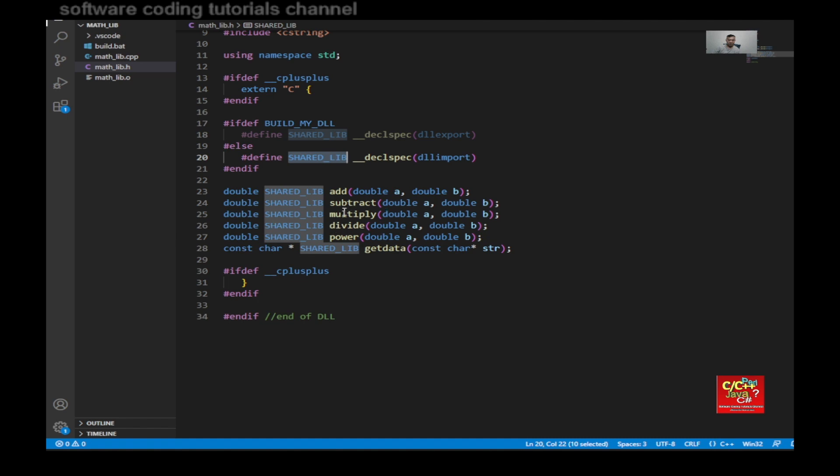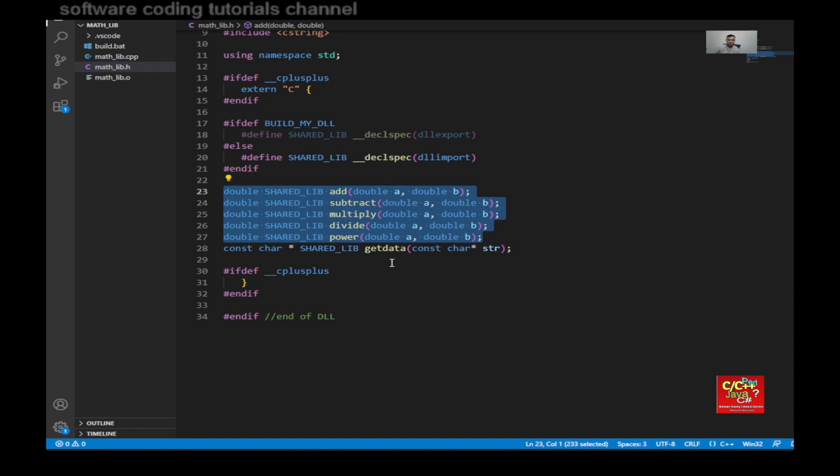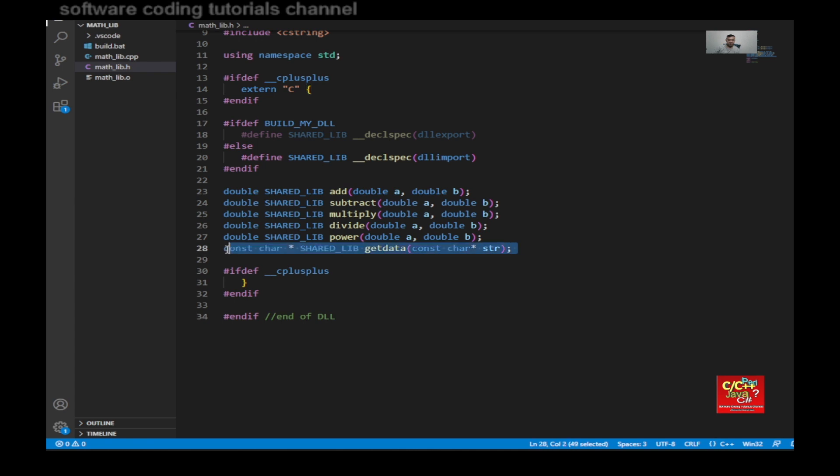These are just very basic functions, you know, just add, multiply, add and subtract. And then a special one here is where I'm sending a string and I'm getting a string back.